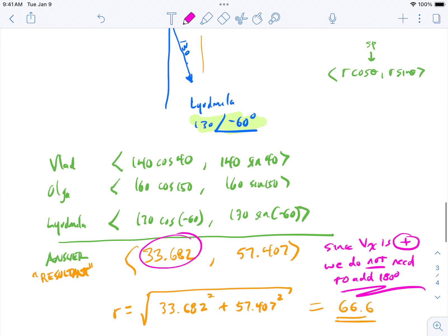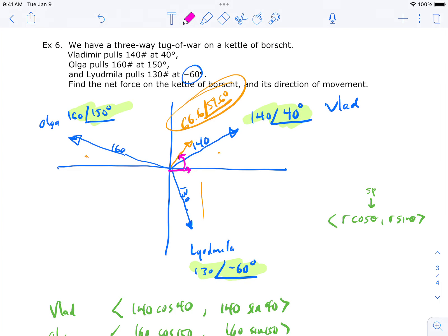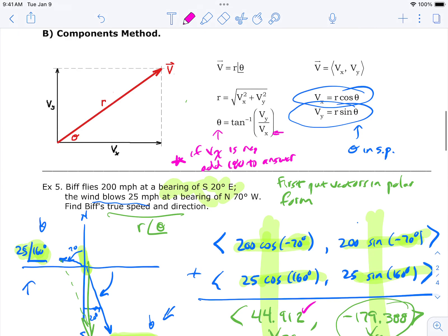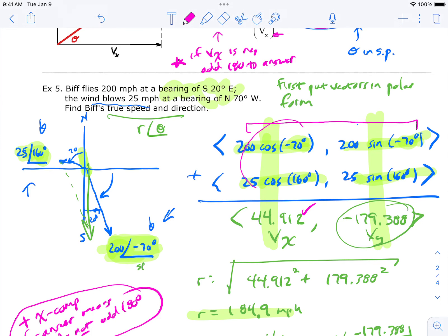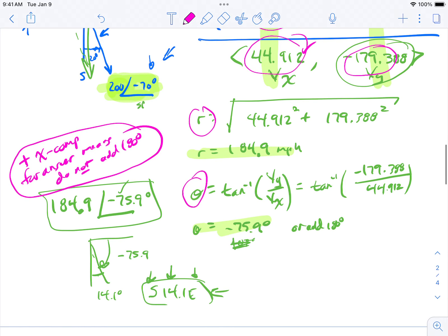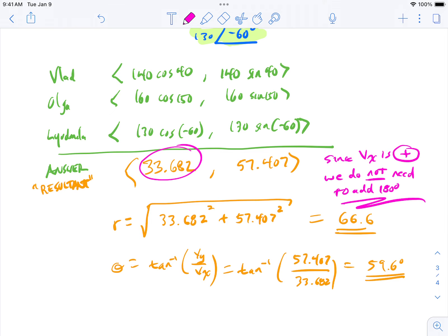The overall method is like a cookbook recipe: put your vectors in polar form with standard position angles, use those to write x and y components like an accountant with columns, add the x-components for the answer's x, add the y-components for the answer's y, then use the r-theta formulas to get true speed and direction — or net force and direction. You can add any number of vectors this way.